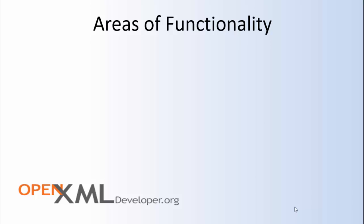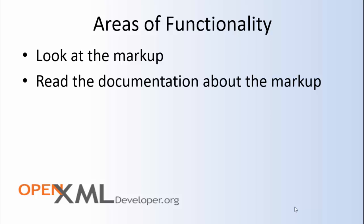The OpenXML SDK Productivity Tool has important functionality in the following five areas. First and foremost, it lets you look at the markup. Second, you can read the documentation about that markup. The productivity tool pulls in the OpenXML standard itself and enables you to navigate directly to the page in the standard about the markup that you're interested in.